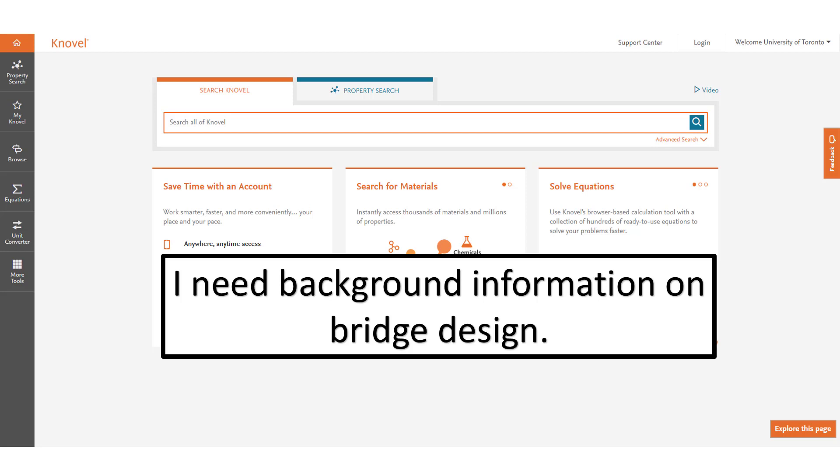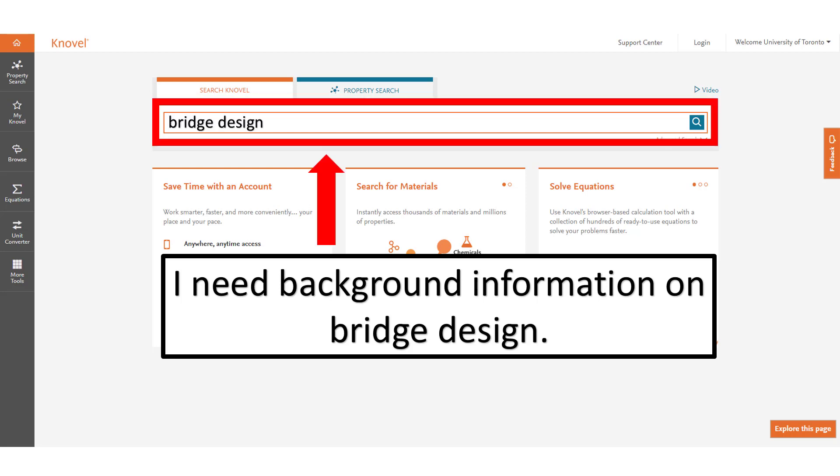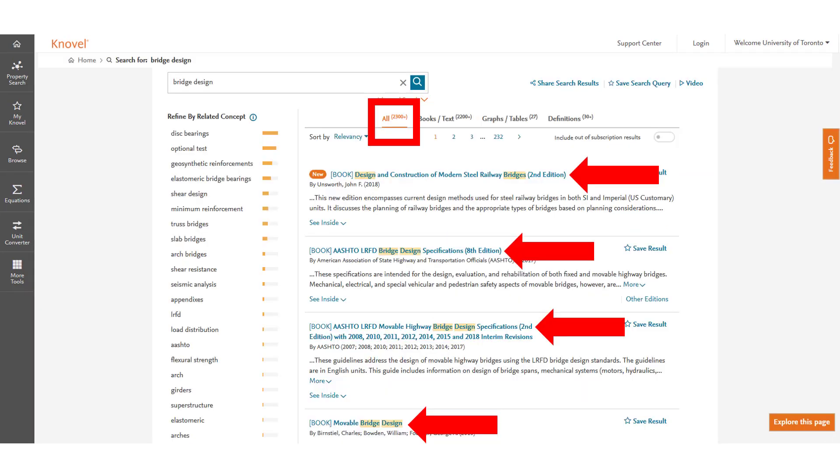In this example we will show you how to search for background information about bridge design. If you are searching for background information simply write your topic in the main search bar and press search. You can see here we have a number of book chapters relating to the concept of bridge design. You can see in fact we have more than 2,300 items.